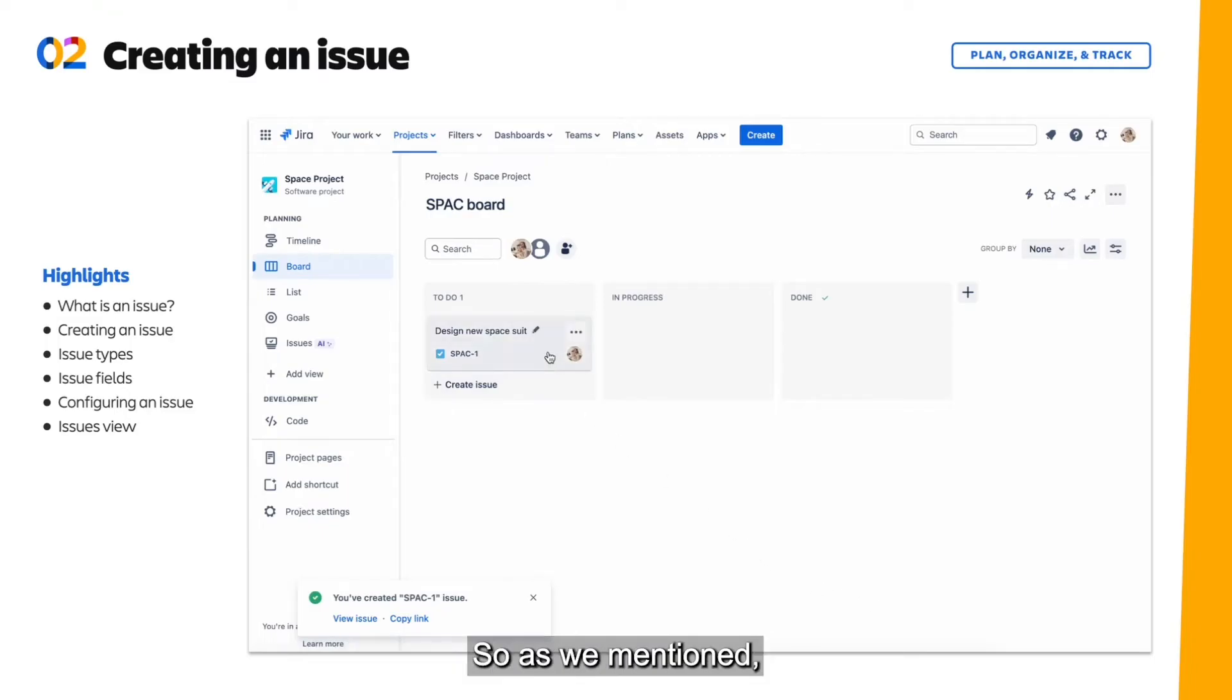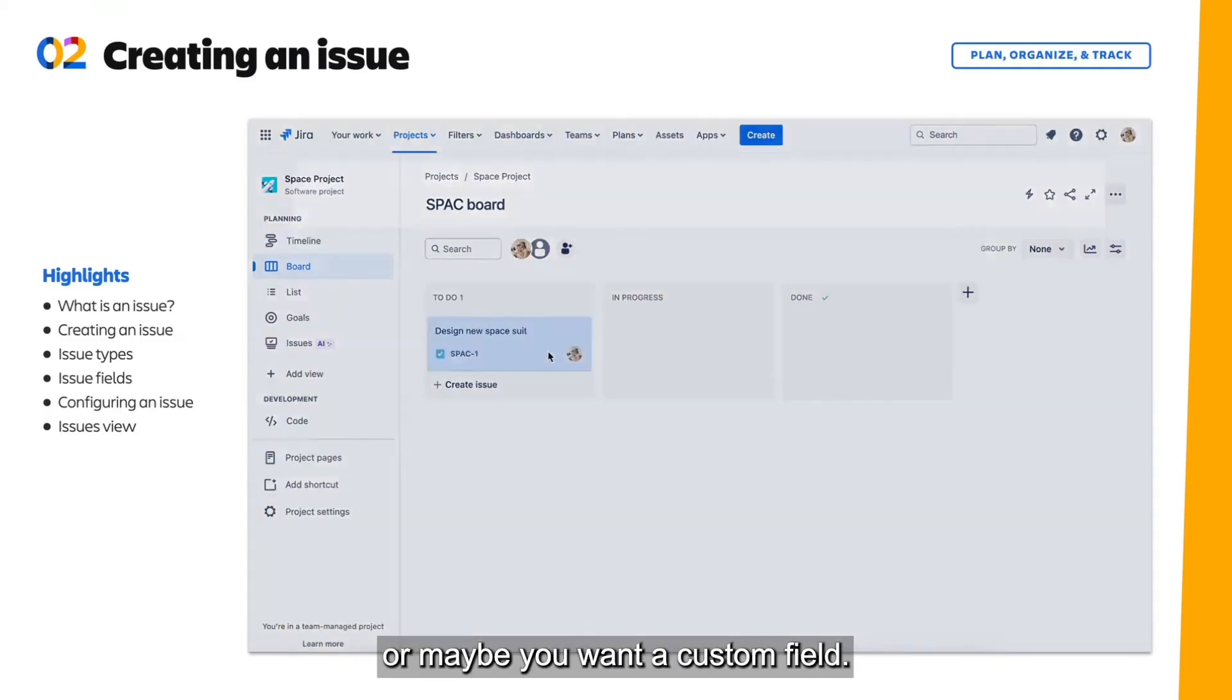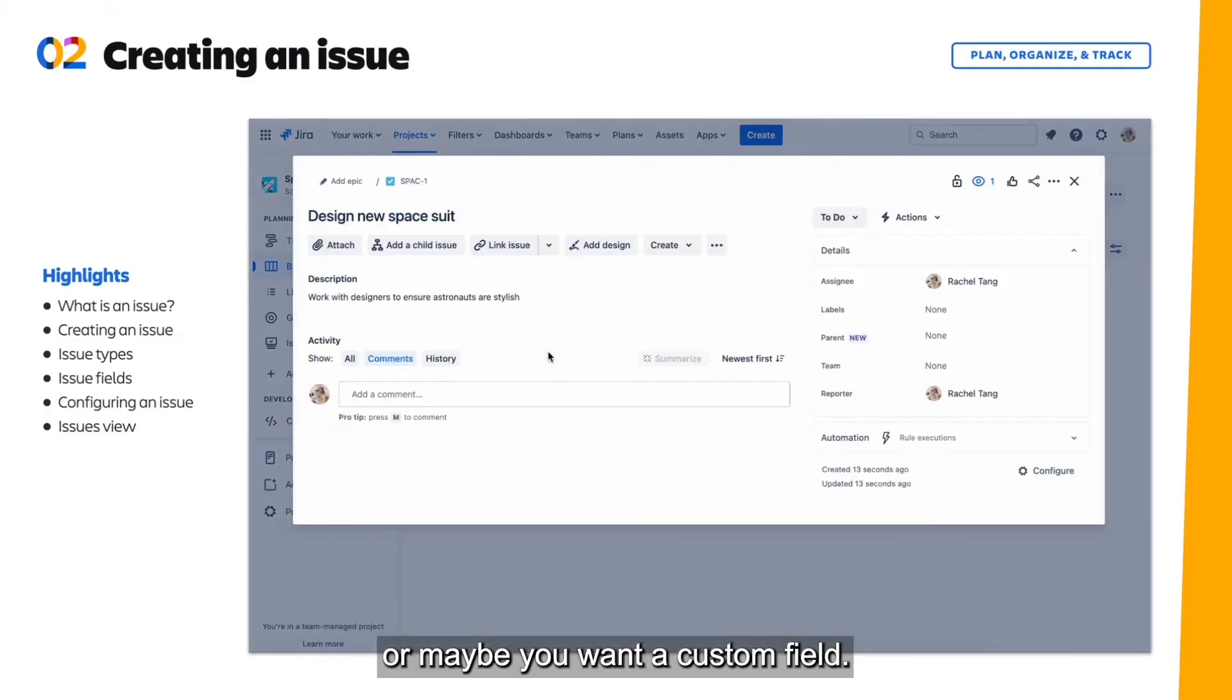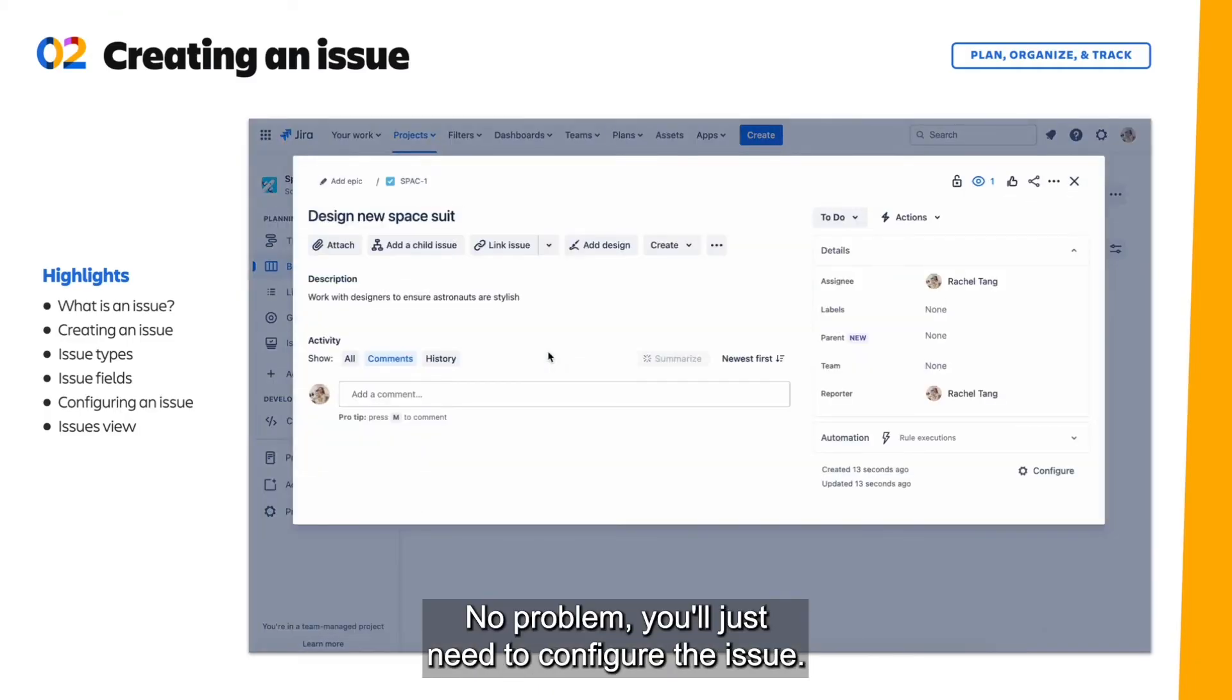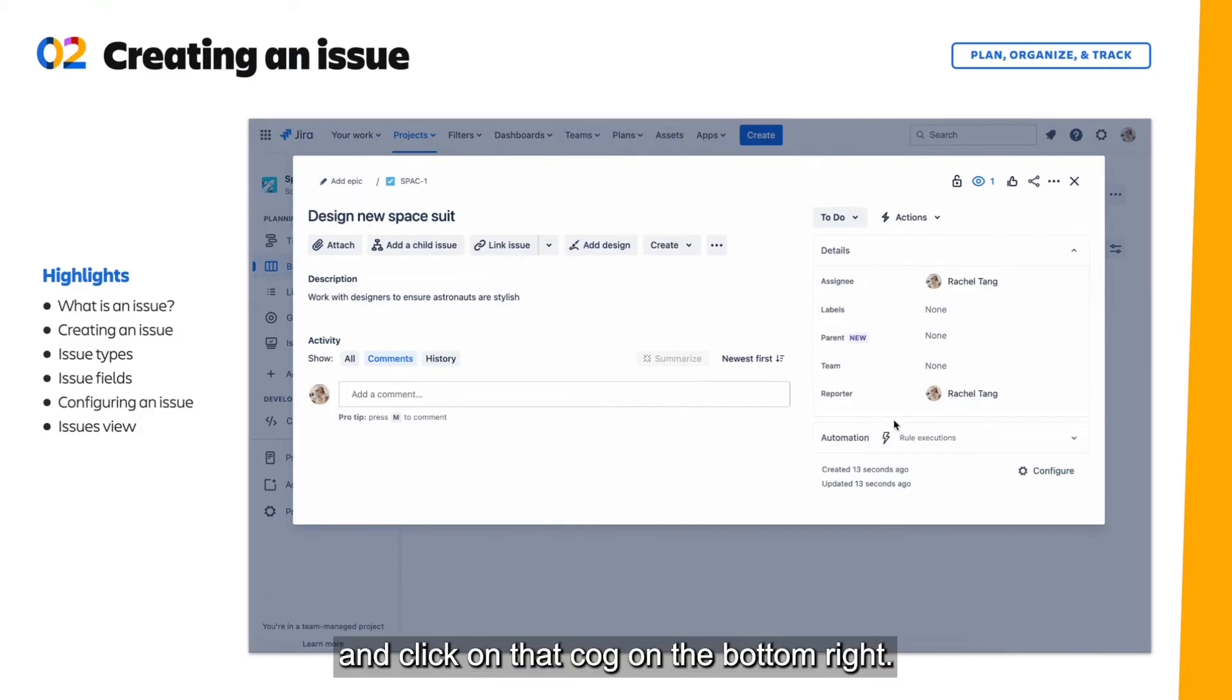So as we mentioned, maybe you want there to be a specific order to fill out, or maybe you want a custom field. No problem, you'll just need to configure the issue. Select any issue as we've done here, then scroll to the bottom and click on that cog on the bottom right.